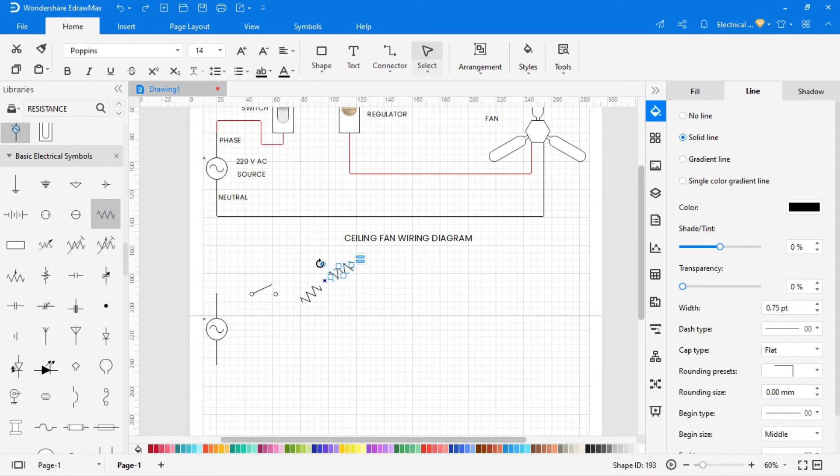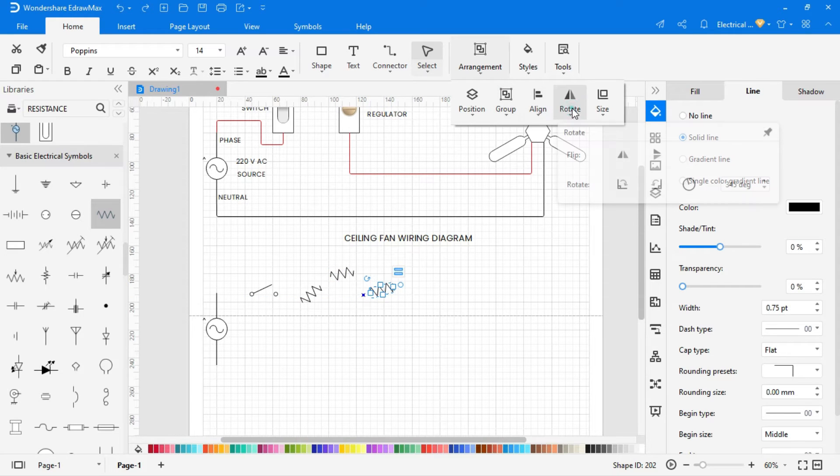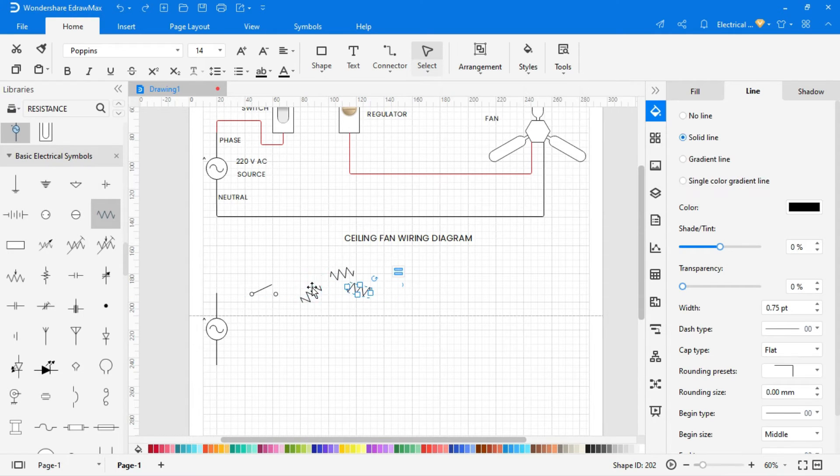To flip and rotate any symbol, select the symbol and go to arrangement option and click on the flip for flipping.